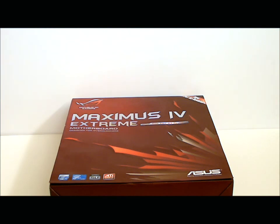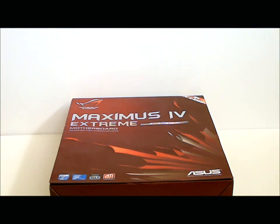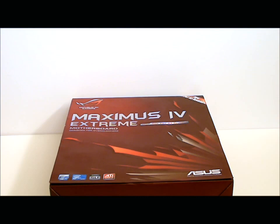This is the new P67B3 revision for the P67 chipset. It supports the second generation of Intel Core processors. It is SLI and Crossfire X ready.